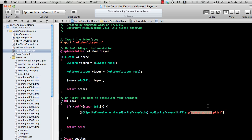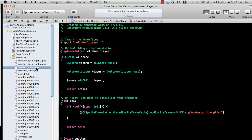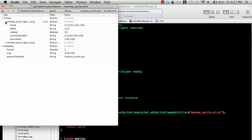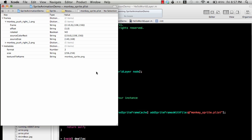It's the CCSpriteFrameCache, so we're going to load our monkey_sprite.plist file which contains all the information about the file. If I open the file, it has the information—it has a frame, it has metadata, and it has the offset, the frame, source size, and everything about the sprite. This file actually has the metadata related to our sprite sheet.